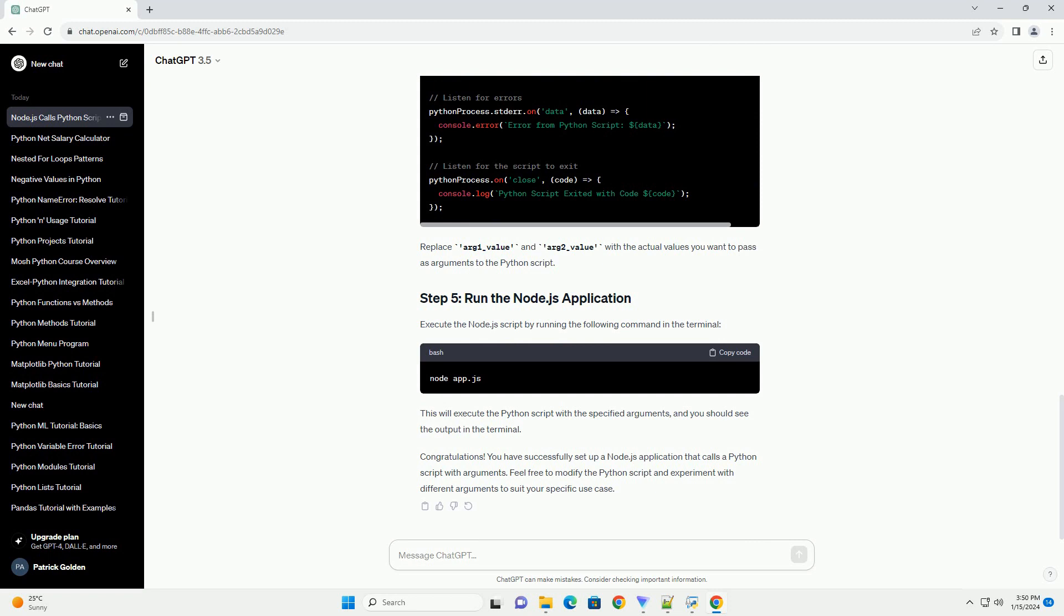Congratulations! You have successfully set up a Node.js application that calls a Python script with arguments. Feel free to modify the Python script and experiment with different arguments to suit your specific use case.